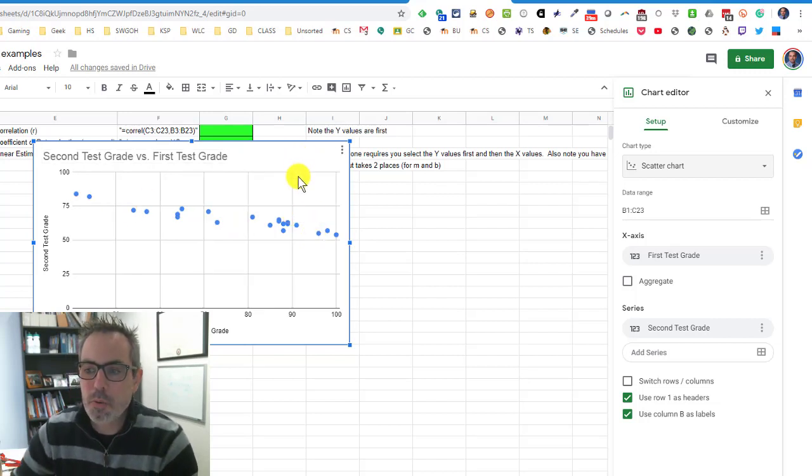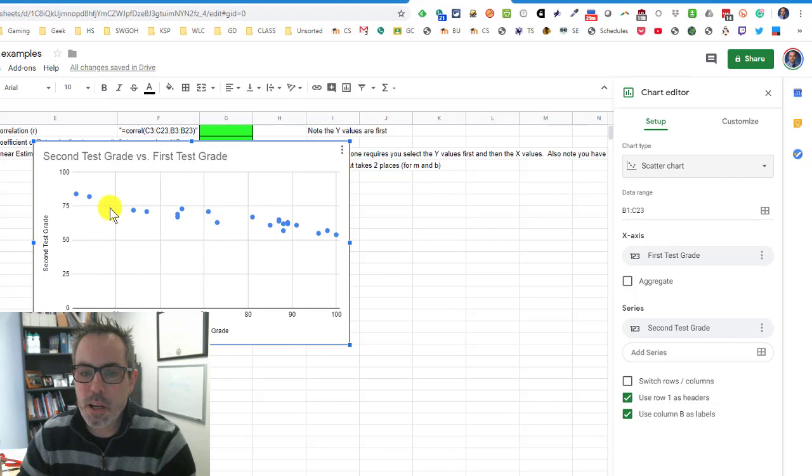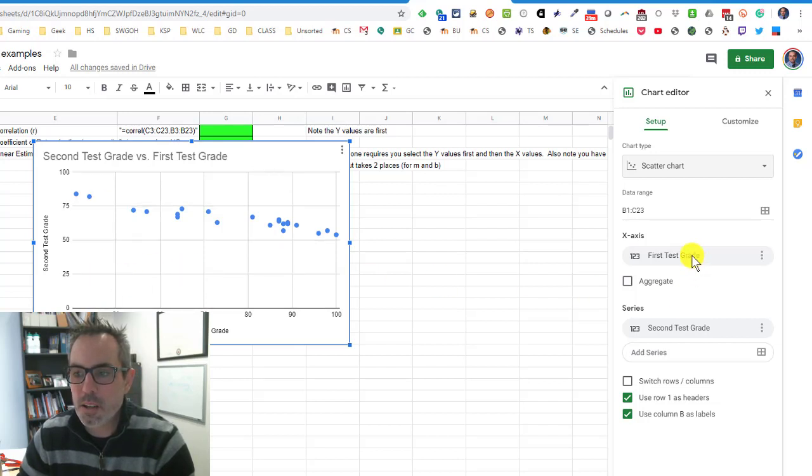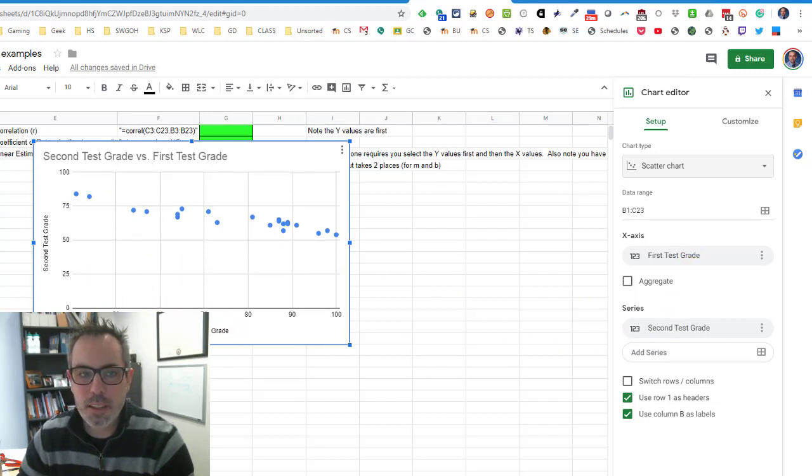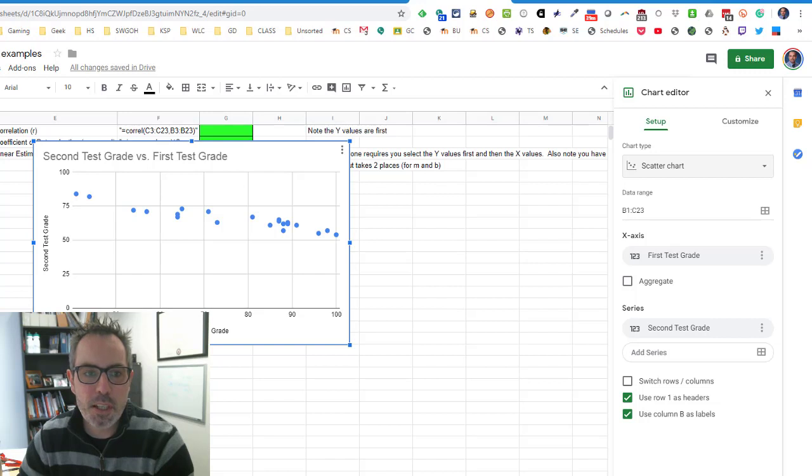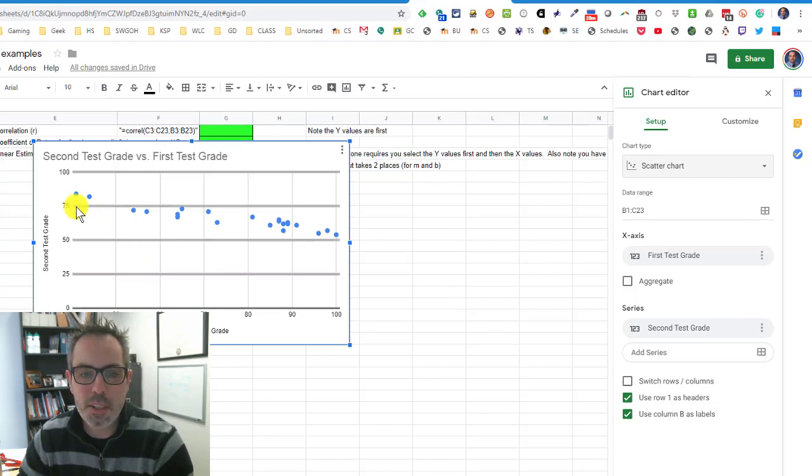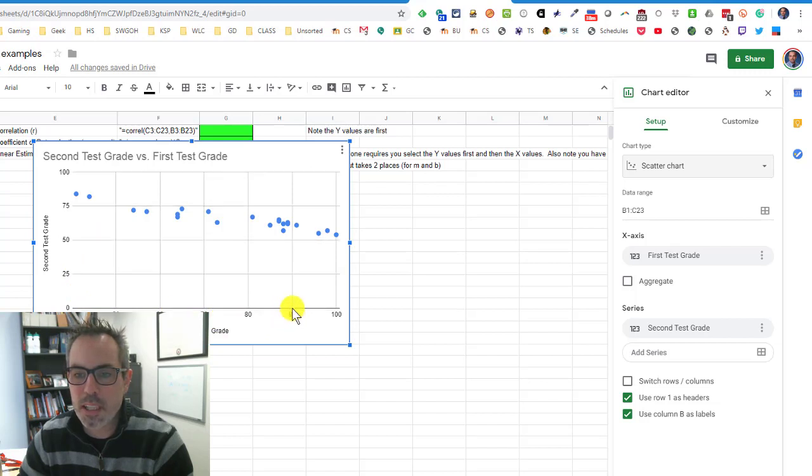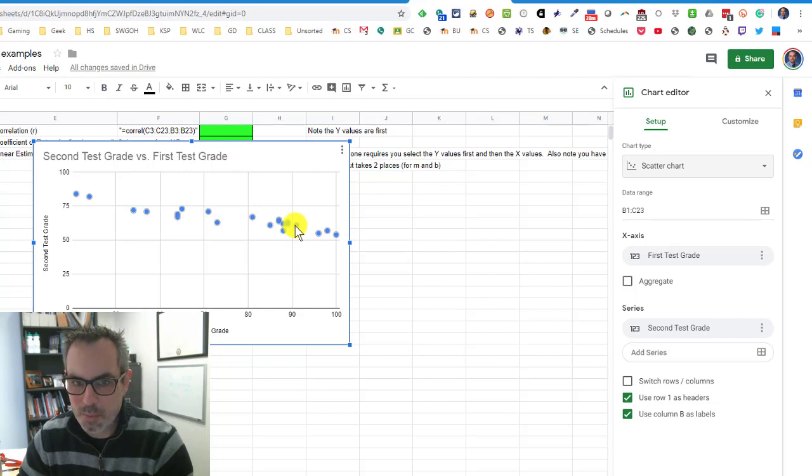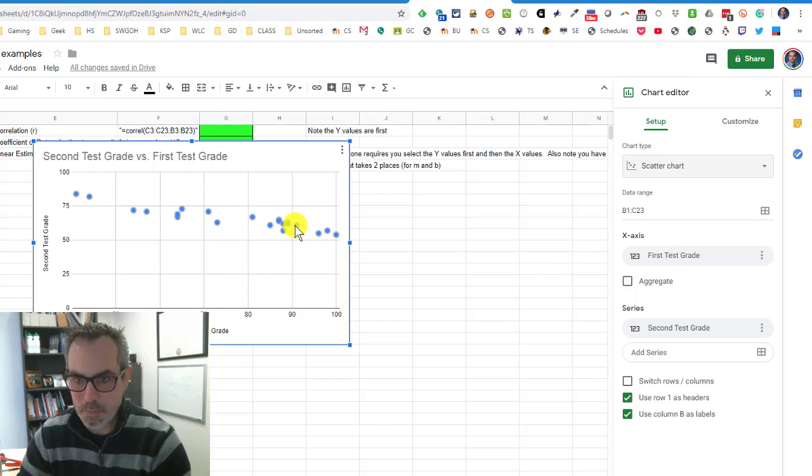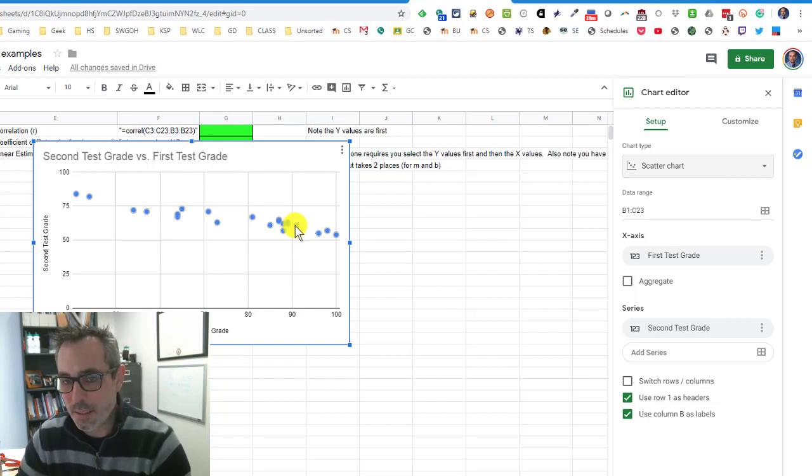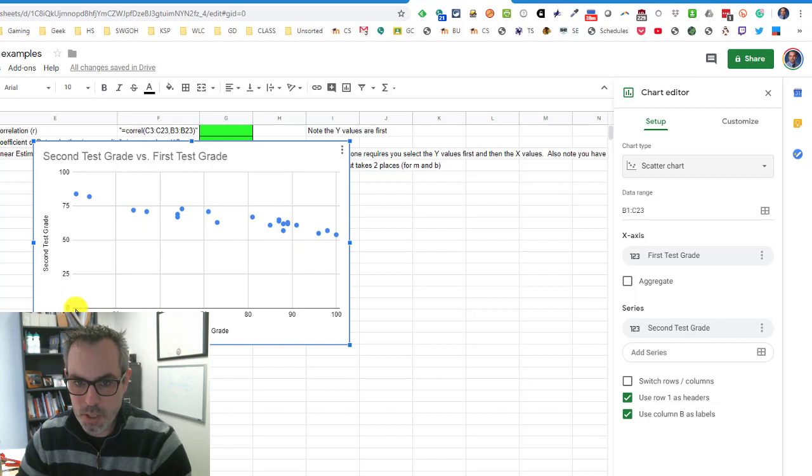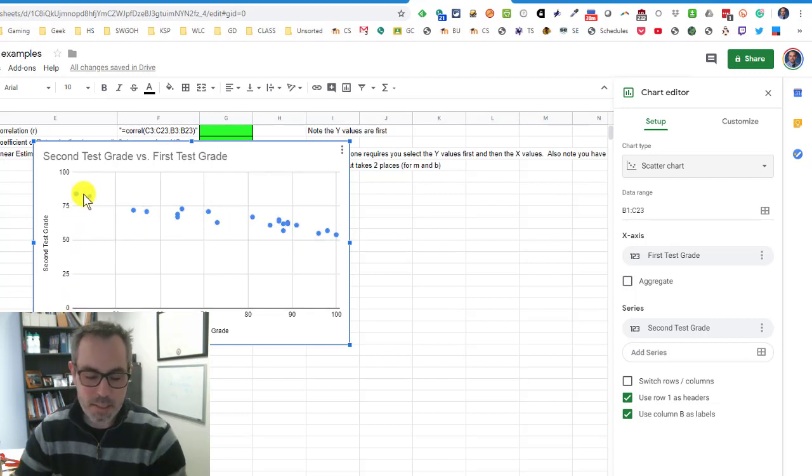One of the things I always double check is are my x and y axis actually correct? I'm thinking that there is a correlation or some relationship between the first test grade and the second test grade. What's surprising is it shows me that the better I do on the first test, like a student that scores a 90 on the first test is scoring approximately 60 something on the second test, whereas students who did worse on the first test do better on the second test.